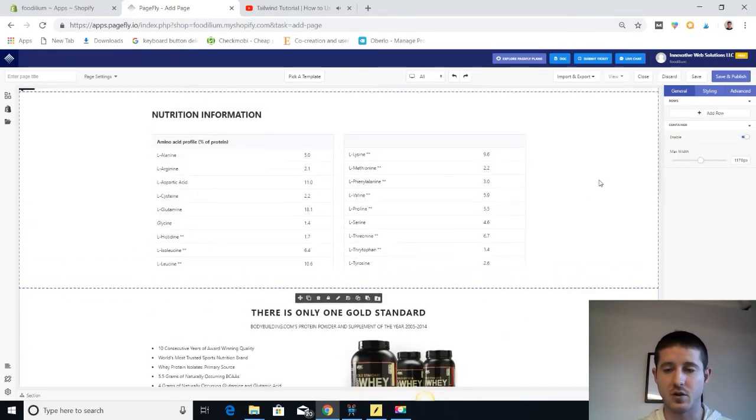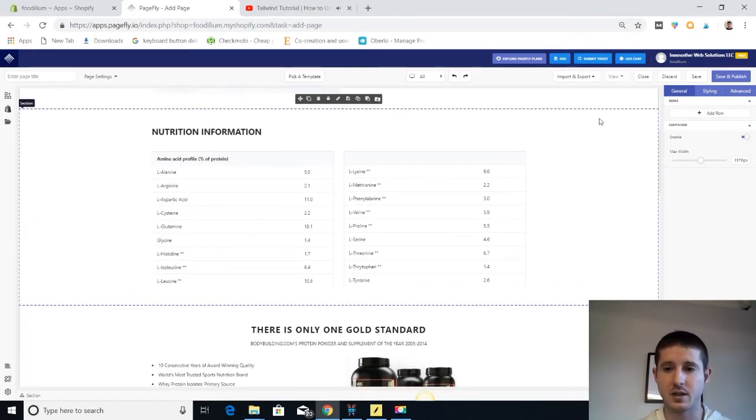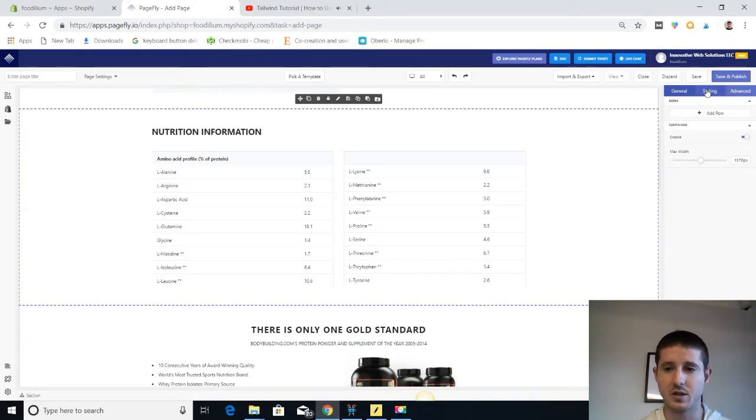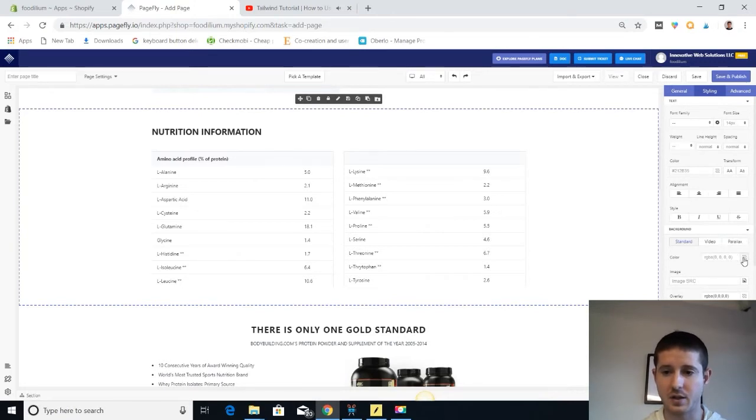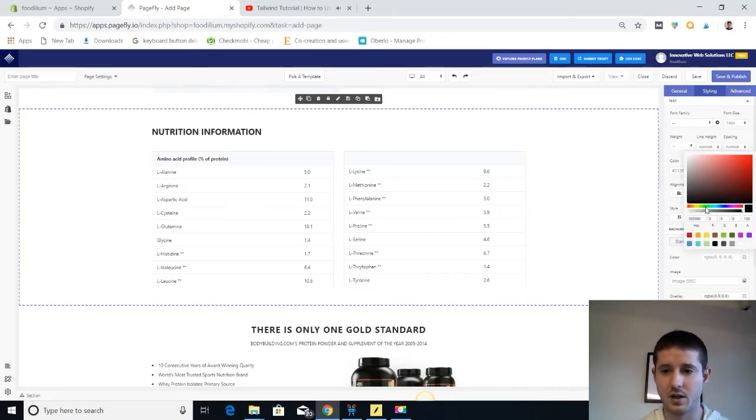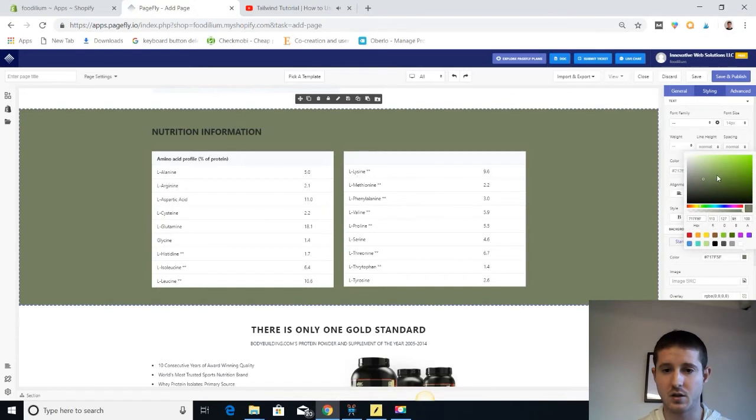Let's say I want to make this section pop a little bit. So I'm gonna click on the entire section, go to styling and then background. I can edit the color right here and give it a green color, and that's gonna kind of pop out so that it catches your attention.